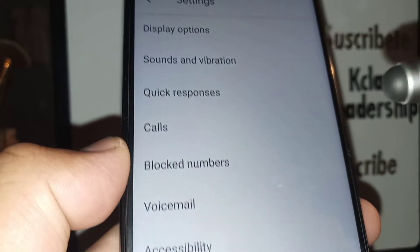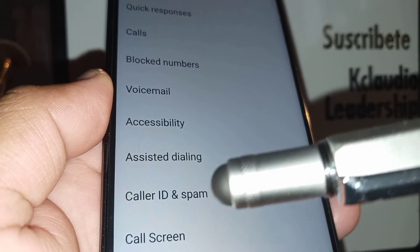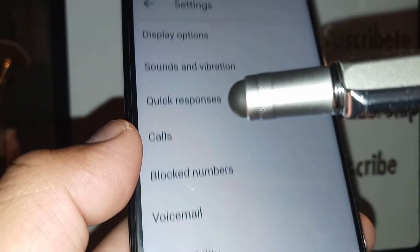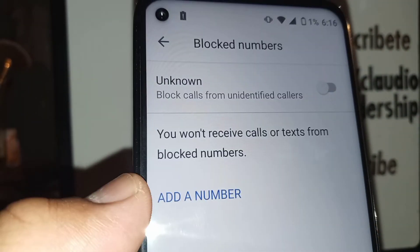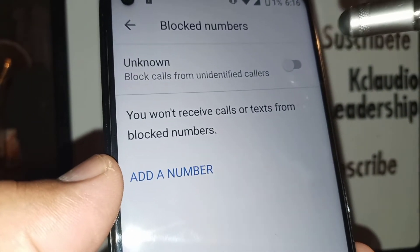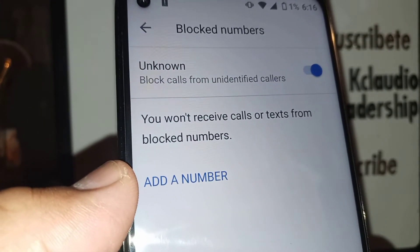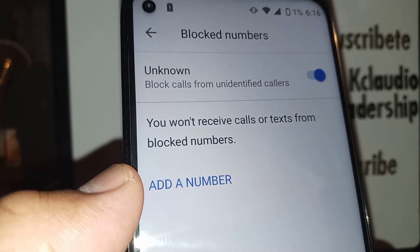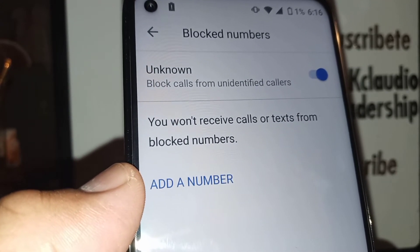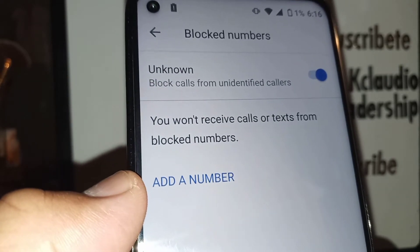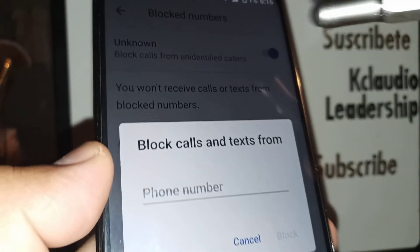We're going to talk about Block Numbers and also Caller ID and Spam. Let's go and select first Block Numbers. In this option, I recommend you to activate this — it means that automatically any unknown or unavailable ID calls will be blocked and you won't see them on your phone at all.